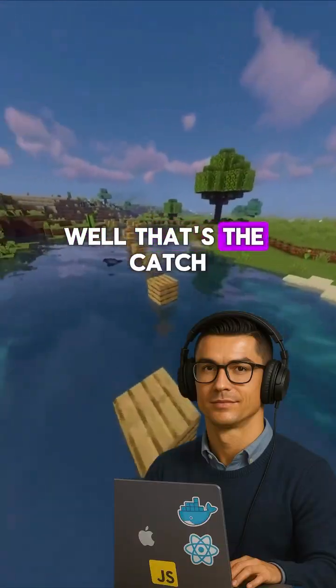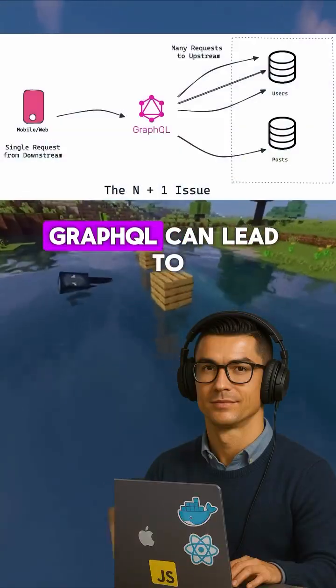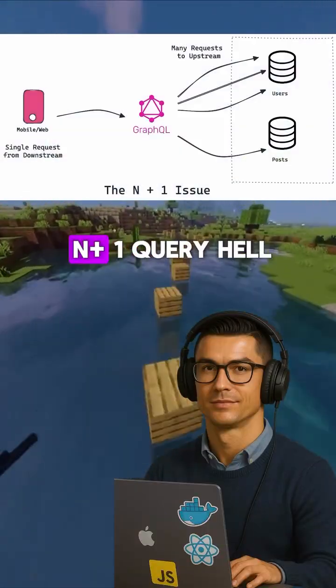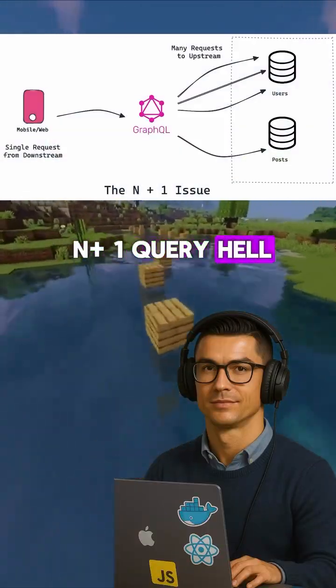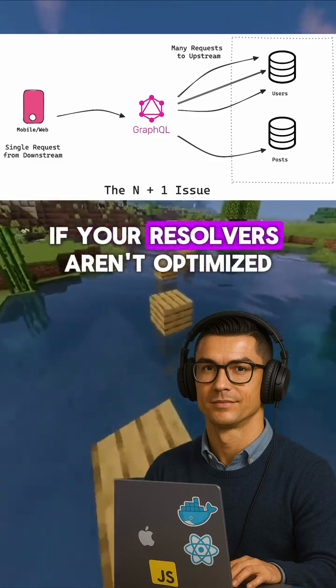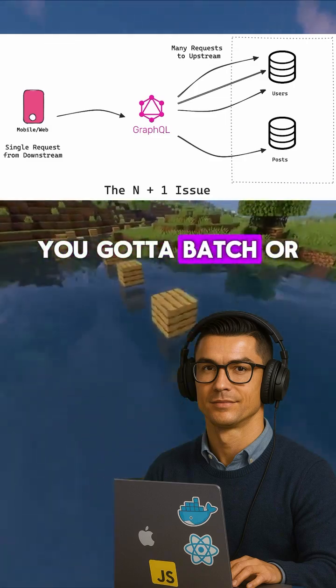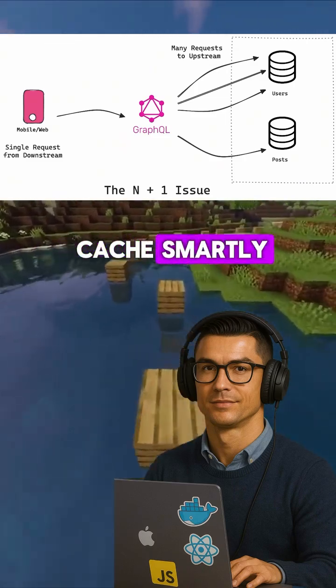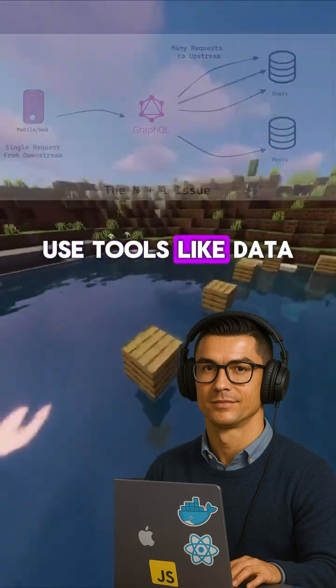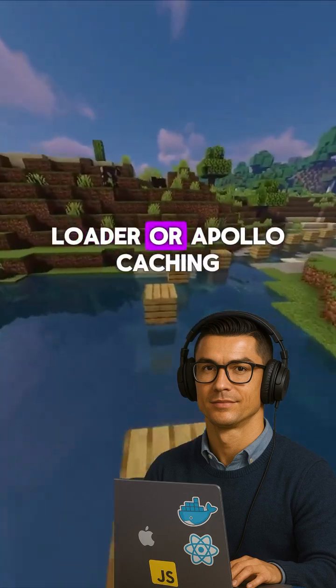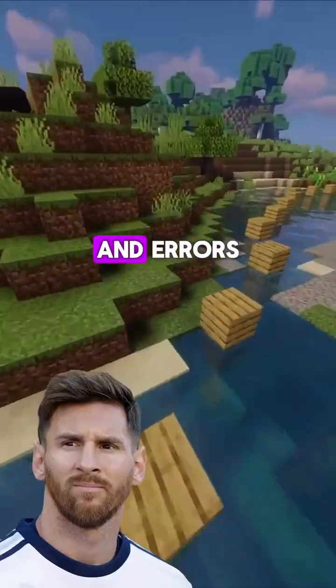And performance? Well, that's the catch. GraphQL can lead to N+1 query hell if your resolvers aren't optimized. You gotta batch or cache smartly — use tools like DataLoader or Apollo caching.